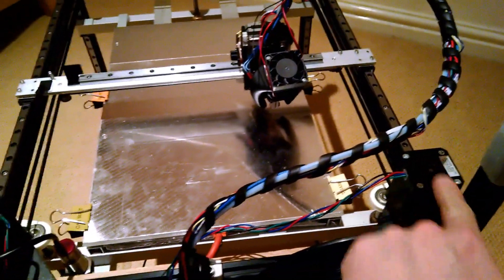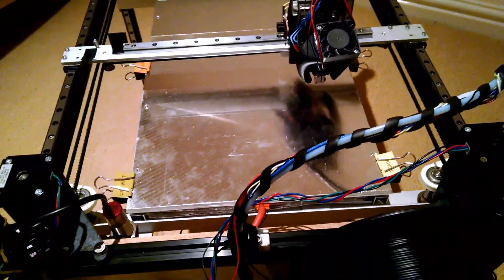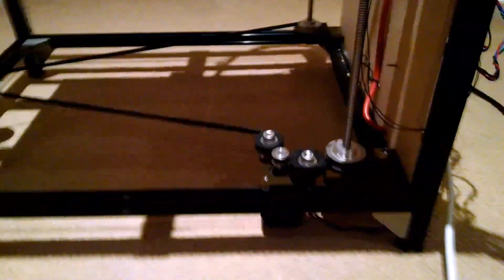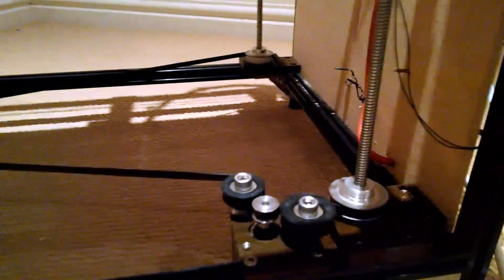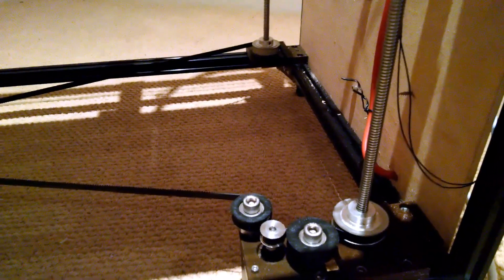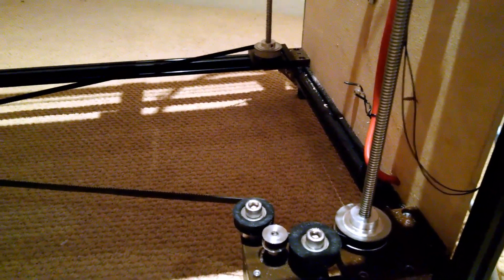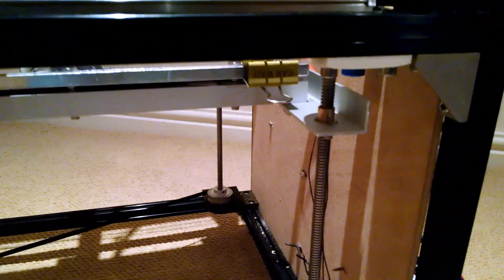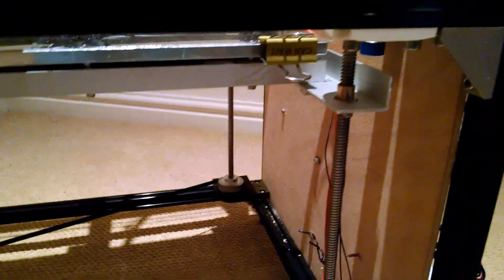You've got your high torque A and B motors there. The Z-axis has got a high torque motor there and the threaded rods, the lead screws. We've got three of them all being driven off one motor there. It works quite nicely.